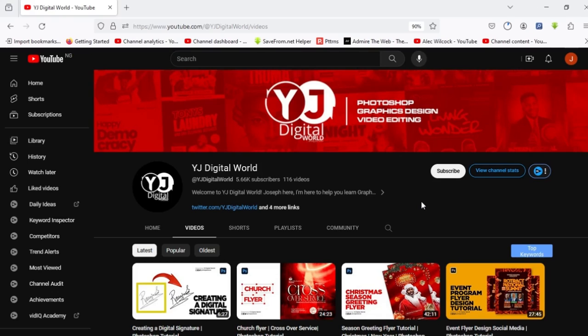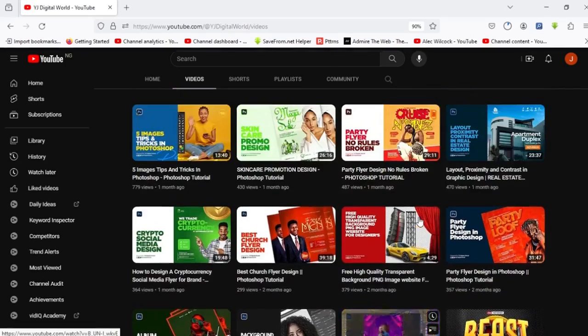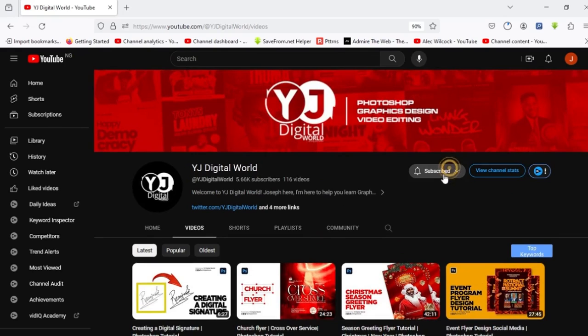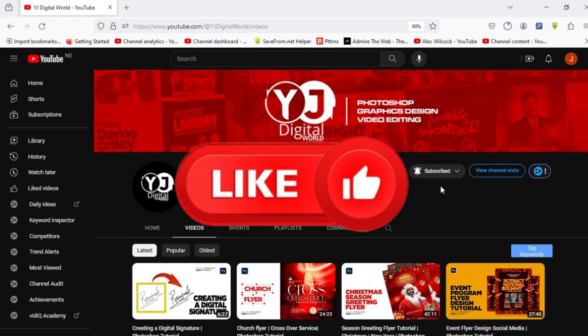Hello YouTube, hello guys, welcome to another exciting day. Welcome to my channel, welcome to YJDigitalWood. I remain your host, Argo Joseph. On today's tutorial video, I'll be walking you through on how to create a flyer design for a church program, precisely using Photoshop. If this sounds like what you're interested in and you're new to the channel, smash the subscribe button and turn on the notification bell.